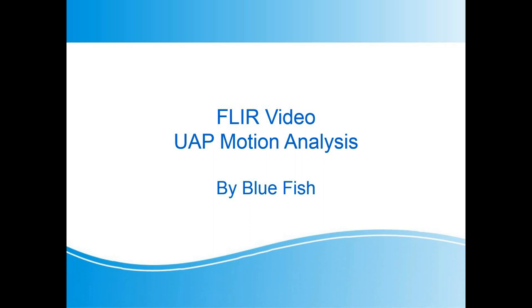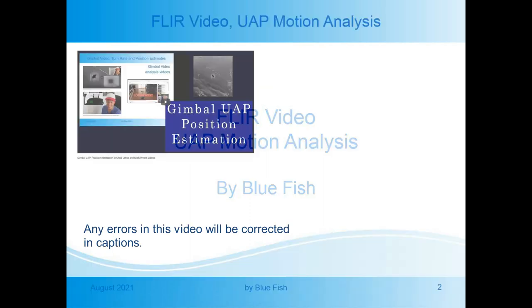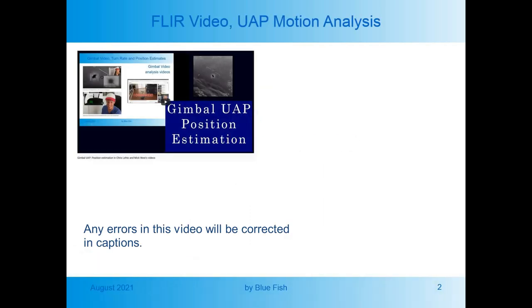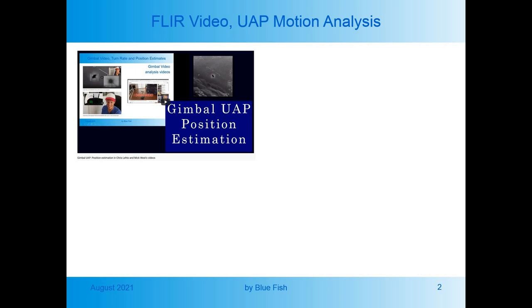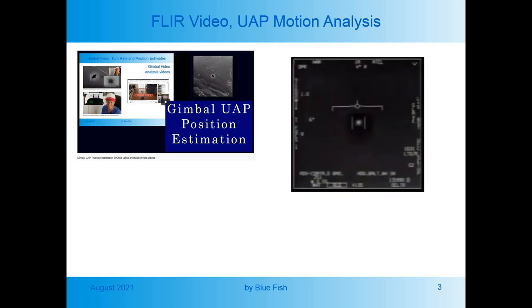This is my second video looking at the UAP videos released by the US Navy. In the first video I examined the range estimates performed by Chris Leto and Mick West for the Gimbal UAP and found that both estimates did not really have a firm basis. In this video I'm looking at the FLIR video of the Tic Tac UAP encountered by pilots from the USS Nimitz.